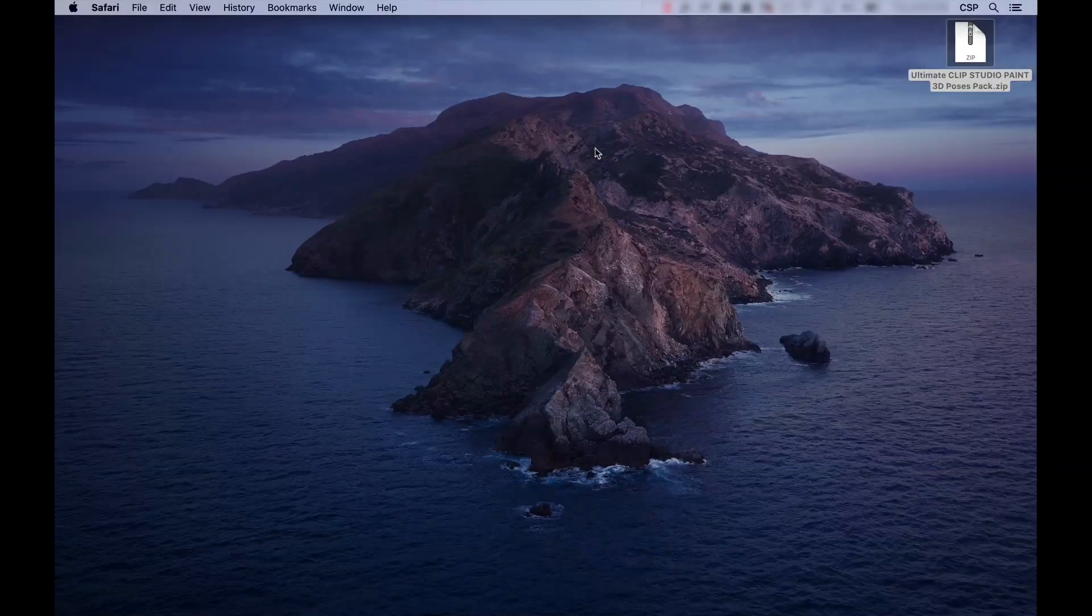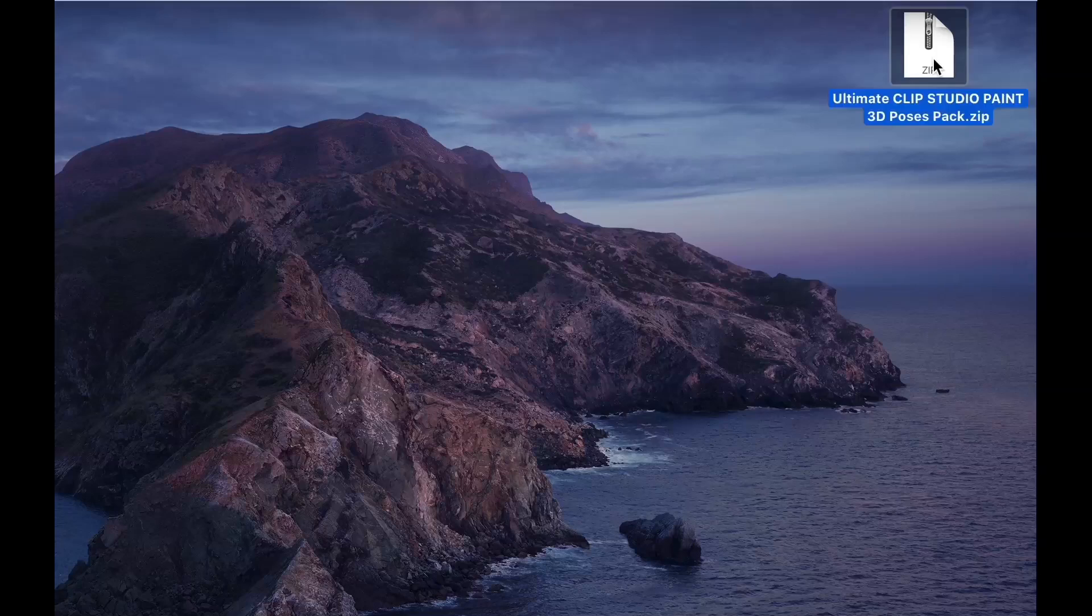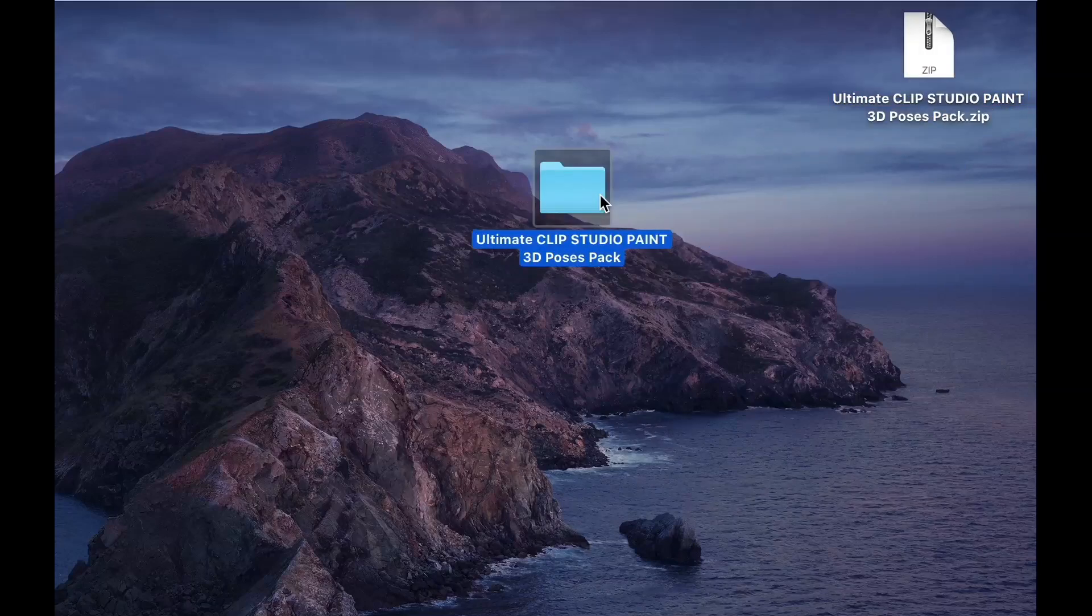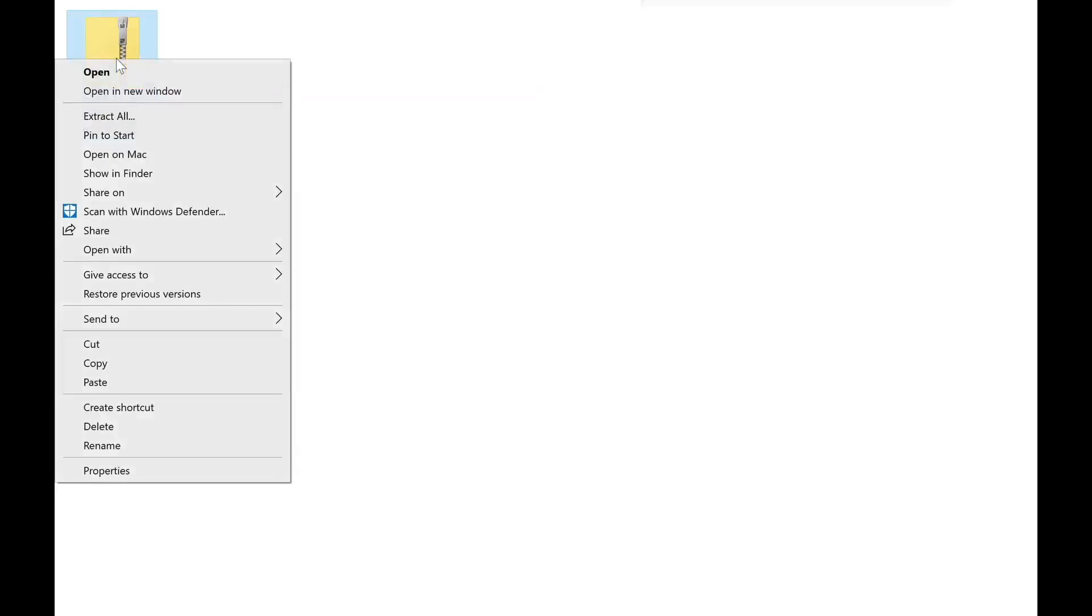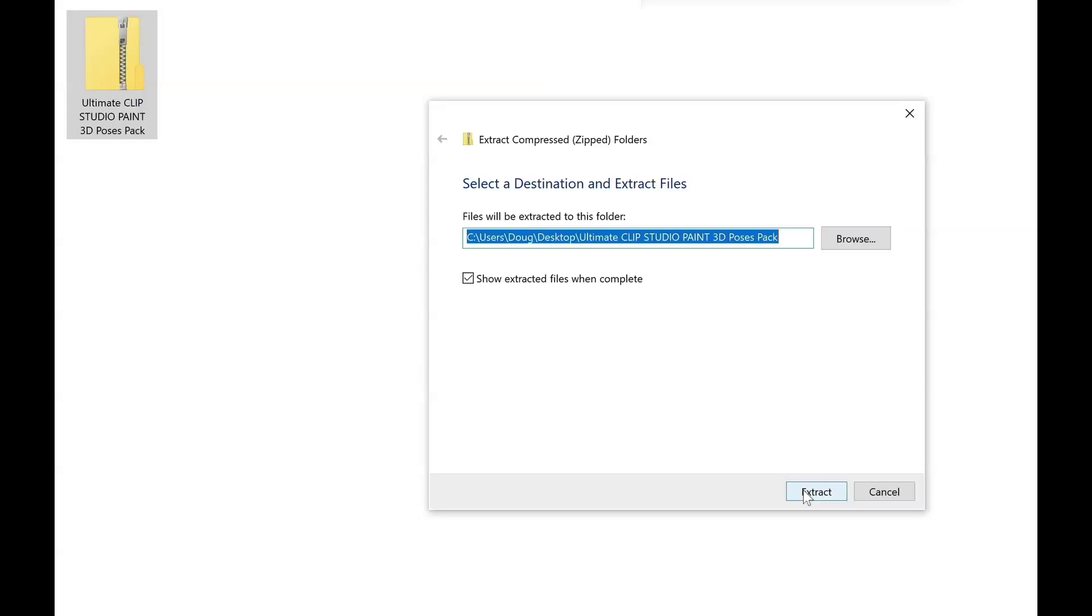For Mac, it's a case of double-clicking the zip file, and everything is unpacked into a separate folder. For Windows, click on the zip file, right-click, and select extract all. Select the destination you'd like the extracted folder to be in, and press the extract button.